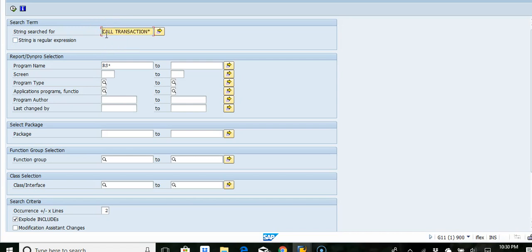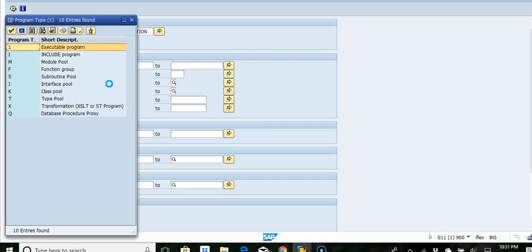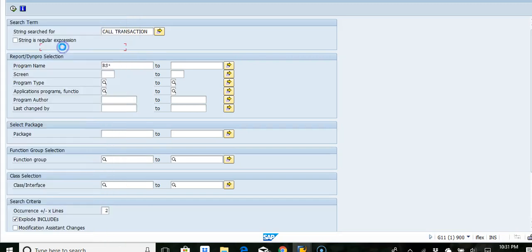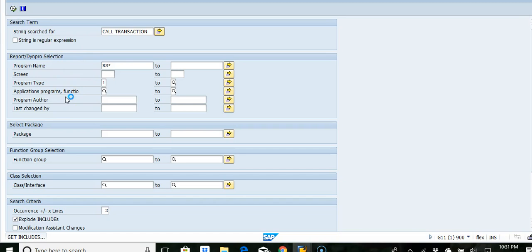So I want to search for call transaction, I'll set all to yes, and for type of program I'll choose executable program. Now execute.